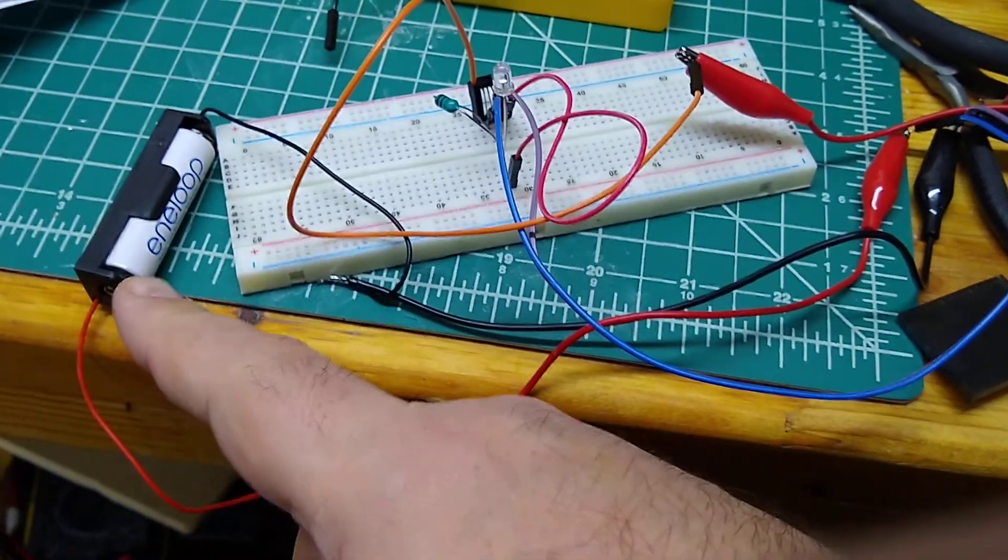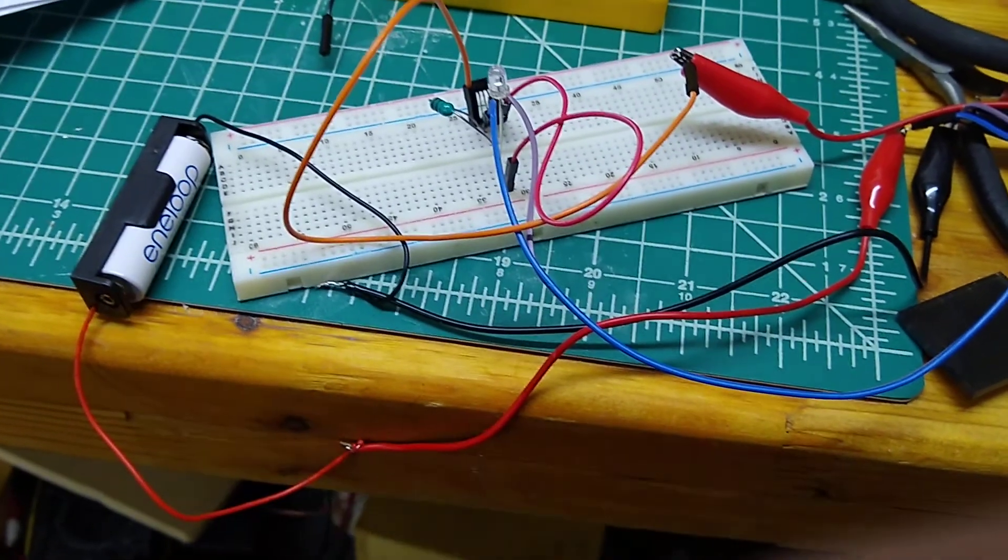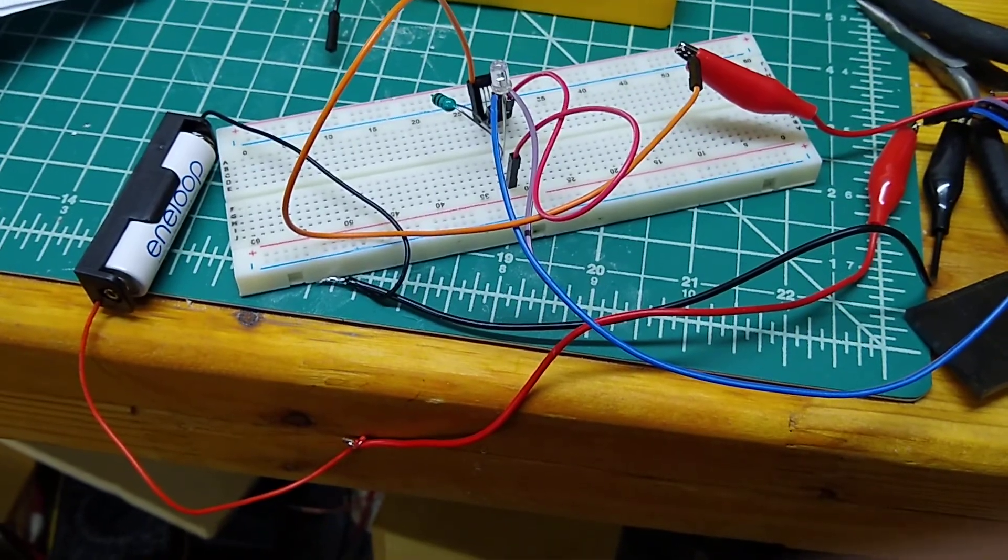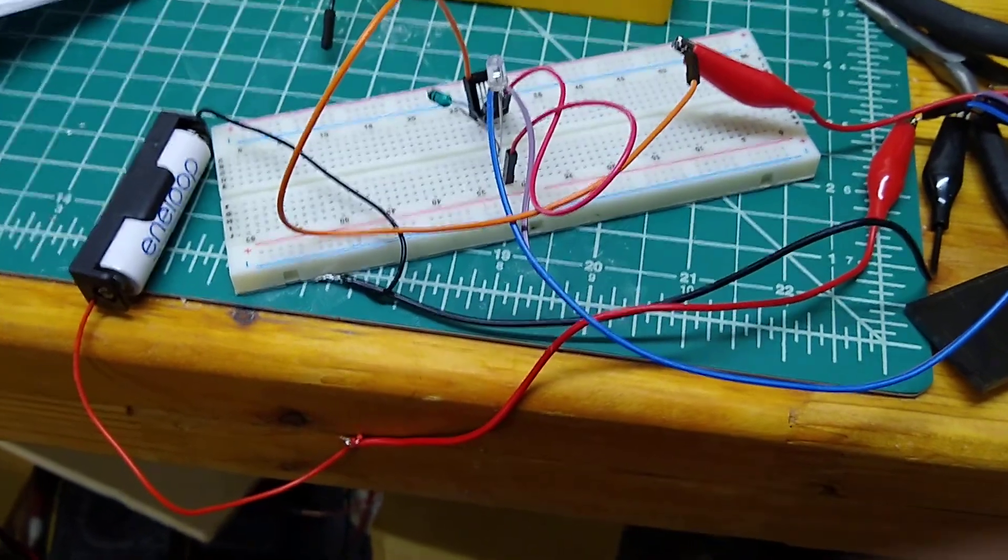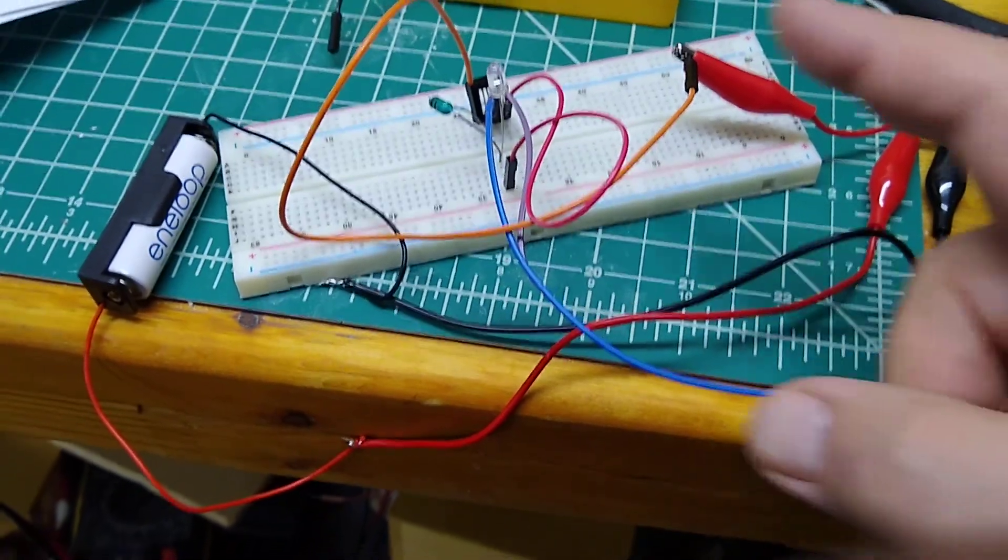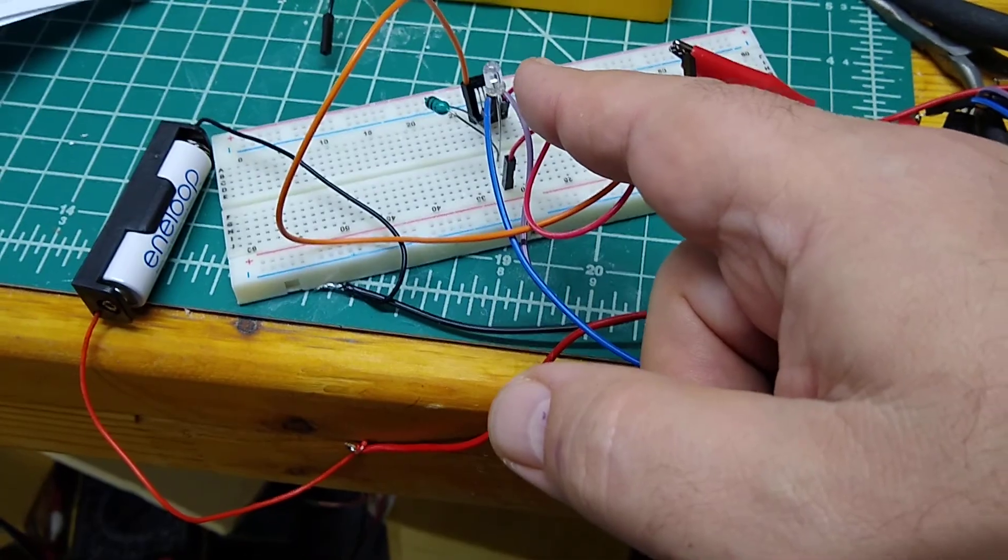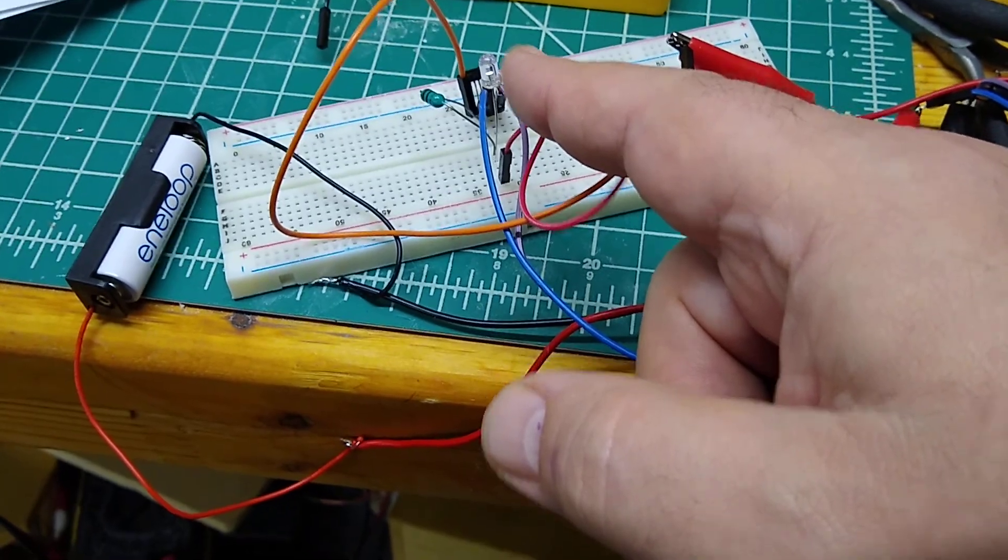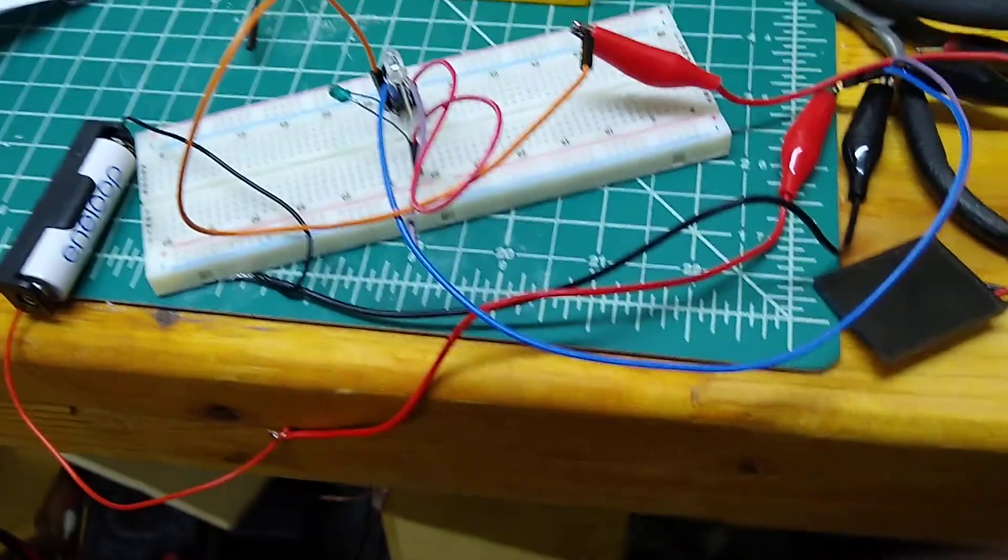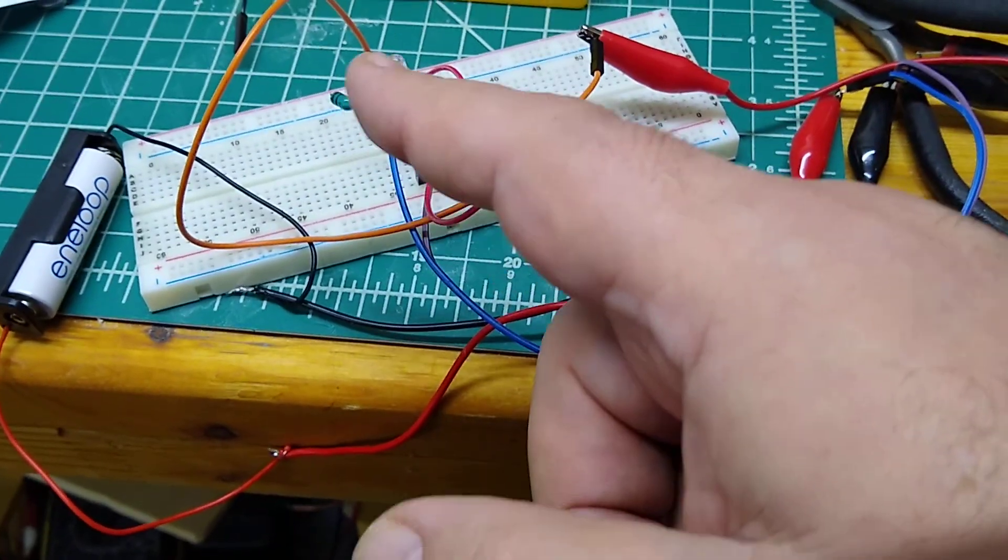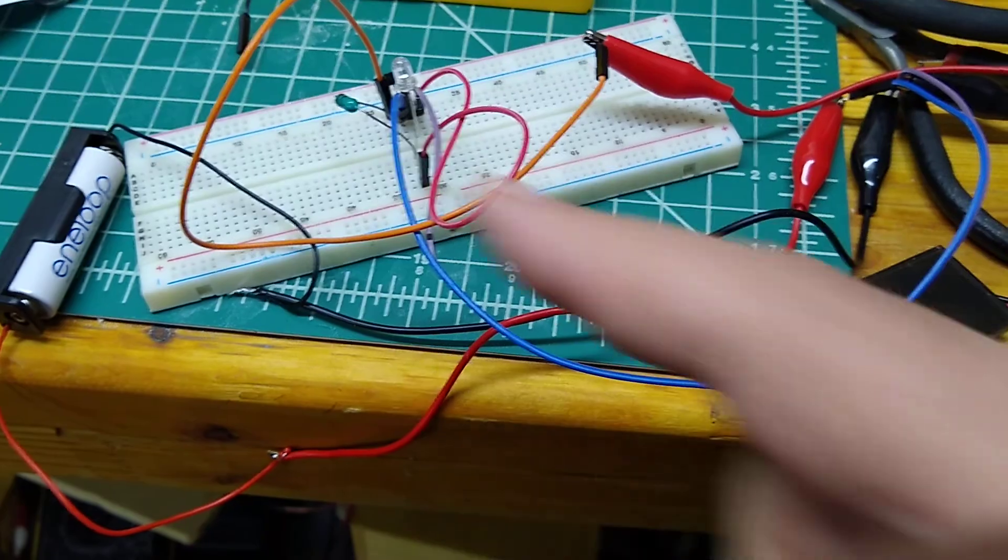Over here I have a nickel metal hydride Eneloop battery, 1.5 volts. By itself 1.5 volts is not enough to actually power this thing, but with this circuit it provides a boost so that it can.